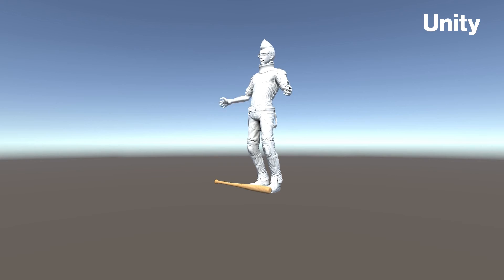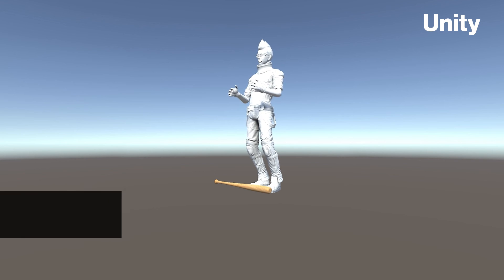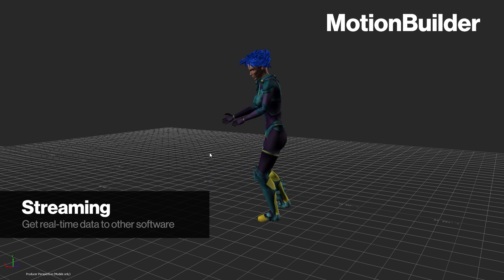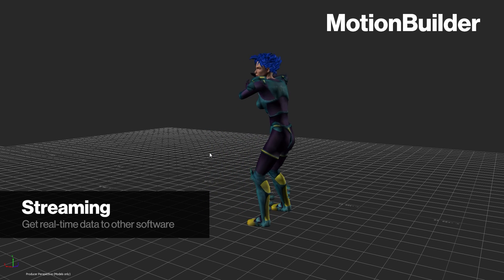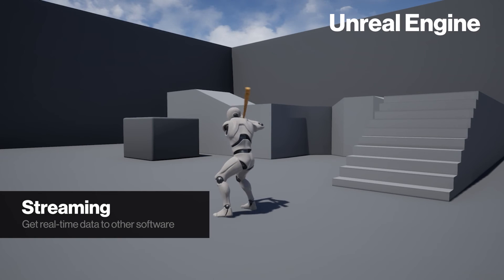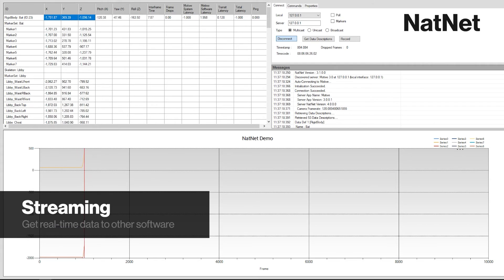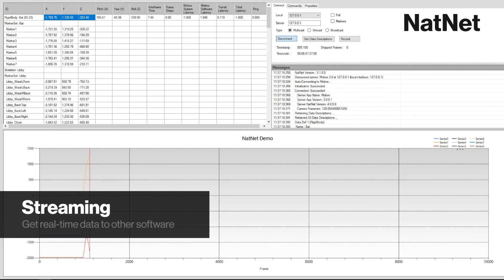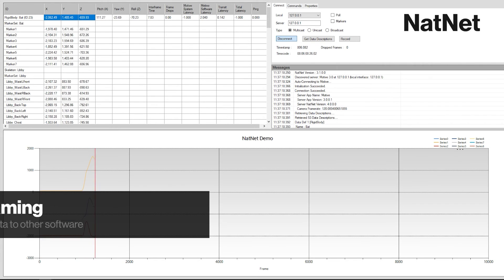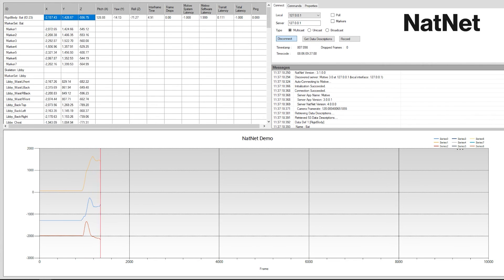OptiTrack's easy-to-use plugins can be used to get real-time data into programs like Unity, MotionBuilder, and Unreal Engine. More advanced users can use the NATNET SDK to design their own applications or plugins for real-time data.